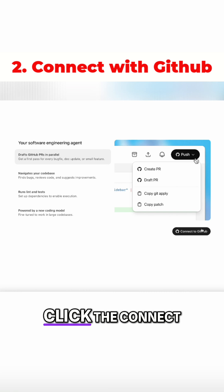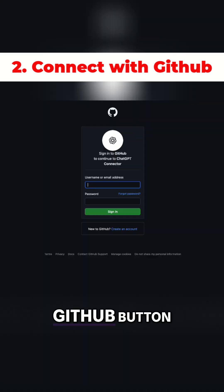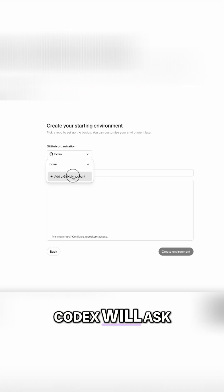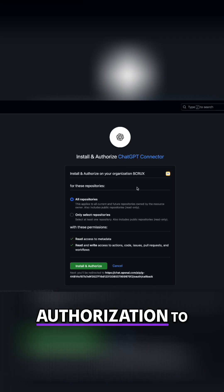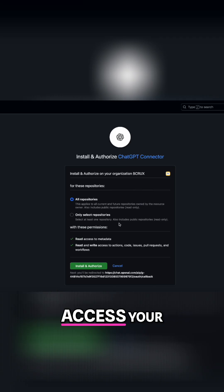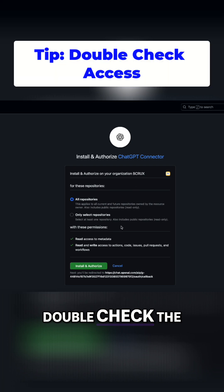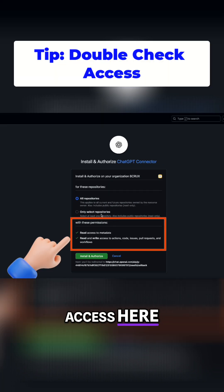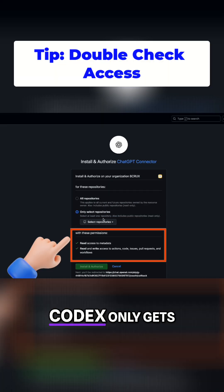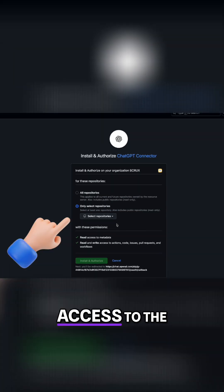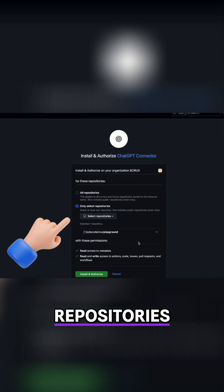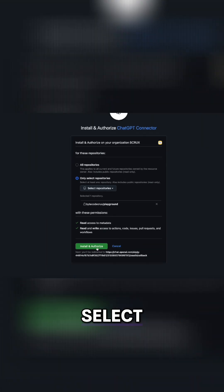Click the Connect to GitHub button. Codex will ask for authorization to access your repositories. Double-check the access here. Codex only gets read access to the repositories you specifically select.